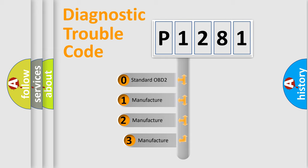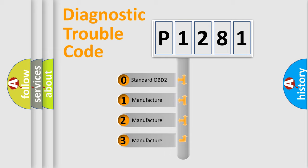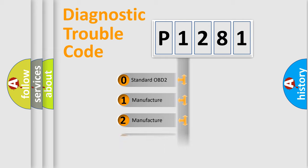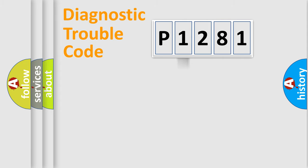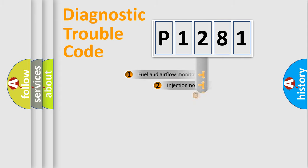If the second character is expressed as zero, it is a standardized error. In the case of numbers 1, 2, 3, it is a manufacturer-specific expression of the car error.